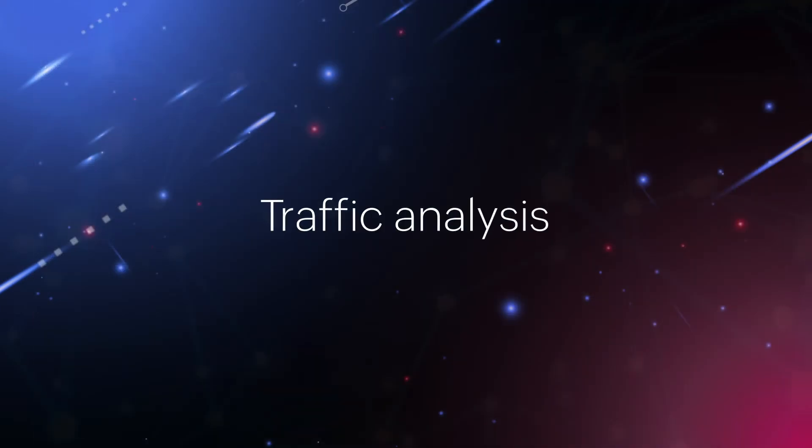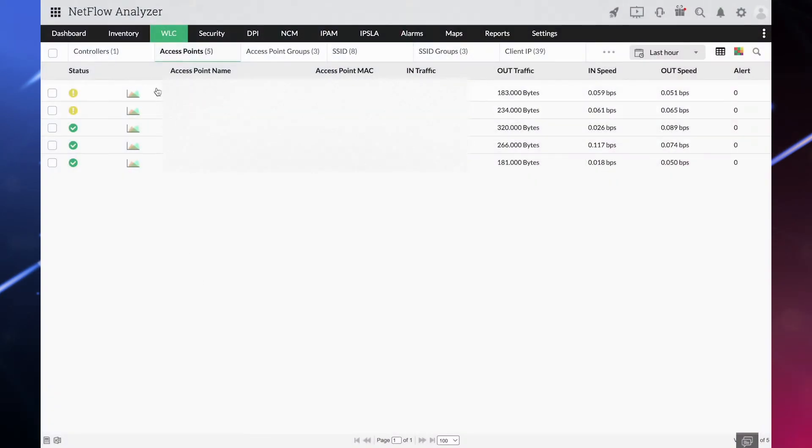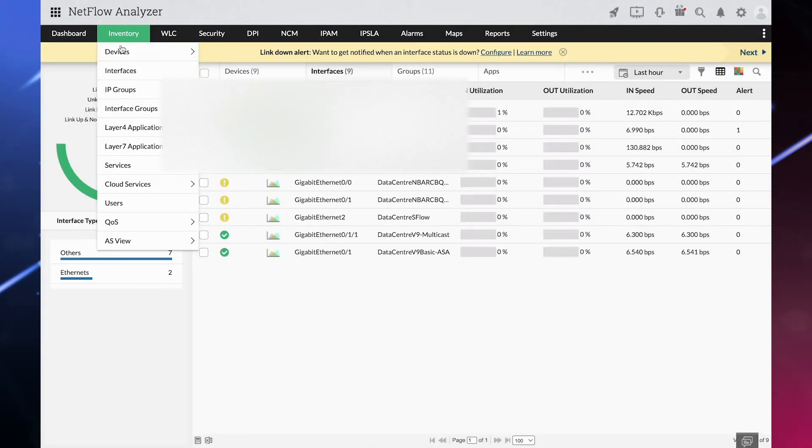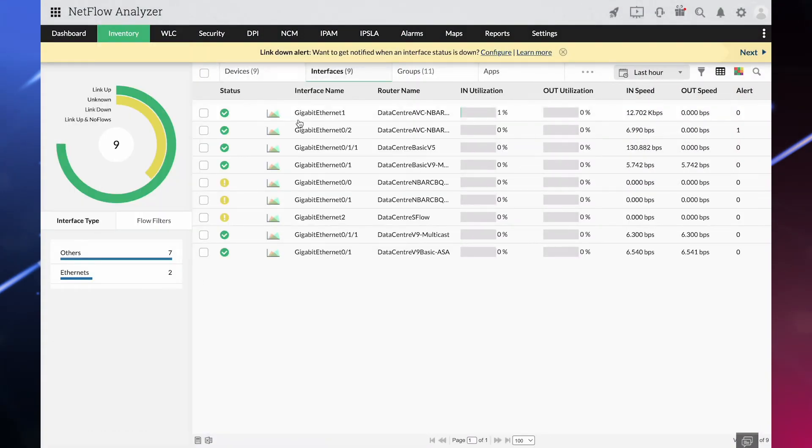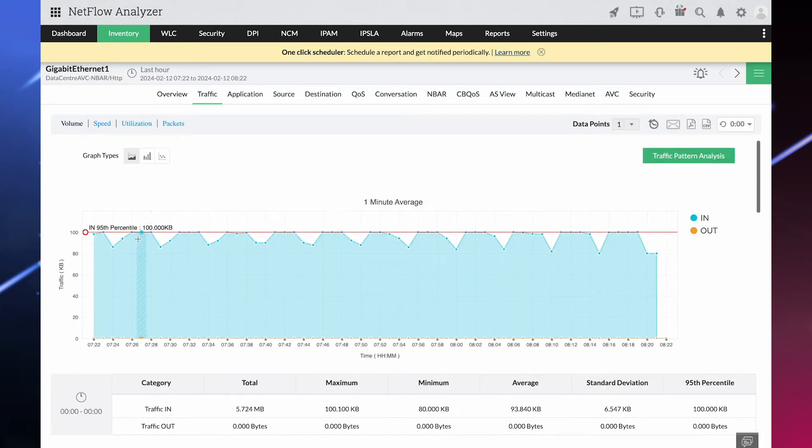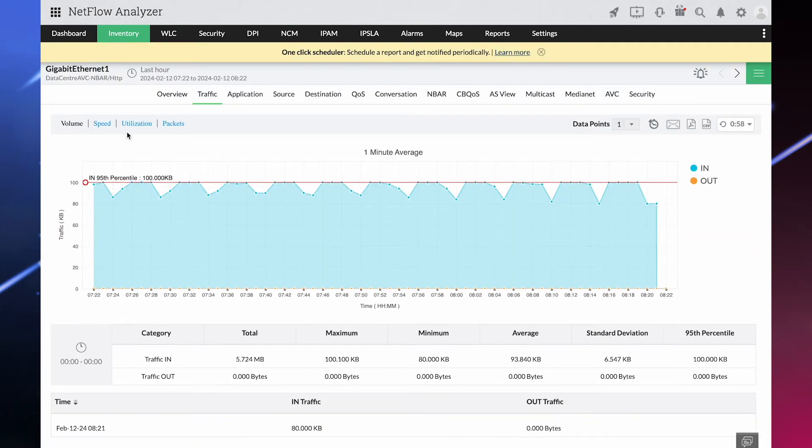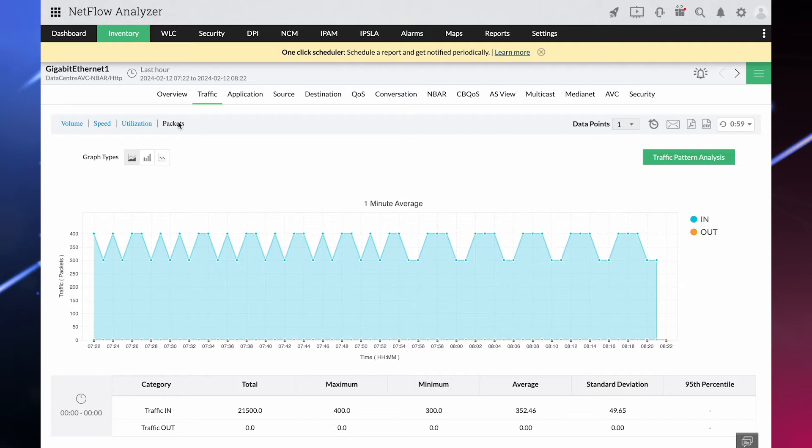Traffic Analysis: Drill down to get granular visibility into critical metrics like traffic volume, speed, and utilization to strategize resource allocation to make your network reliable.